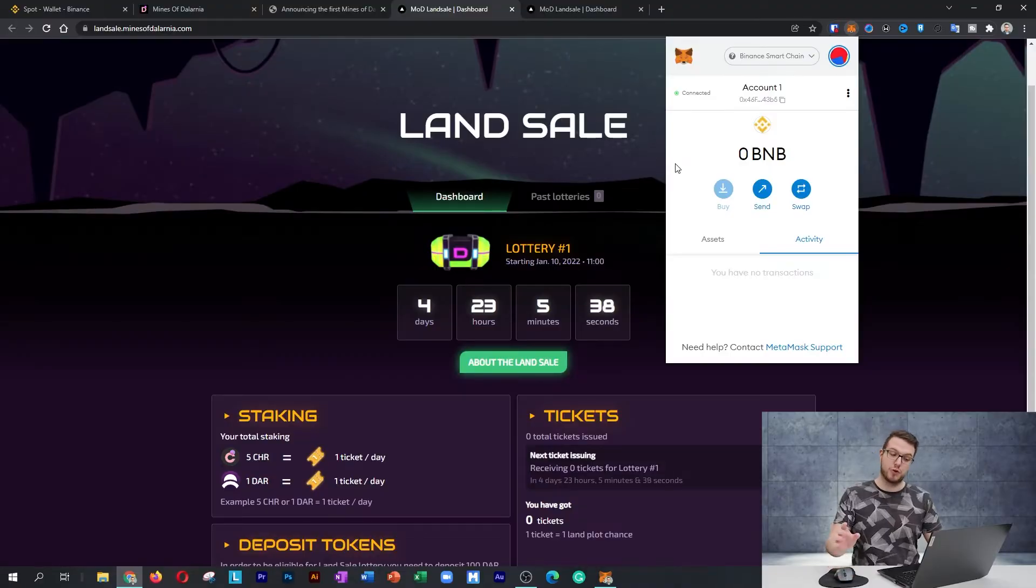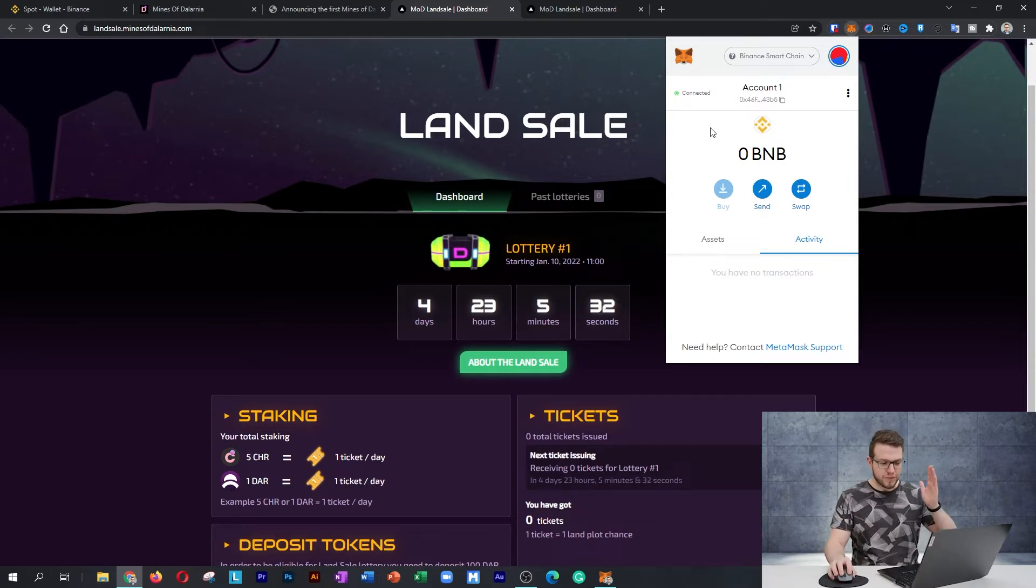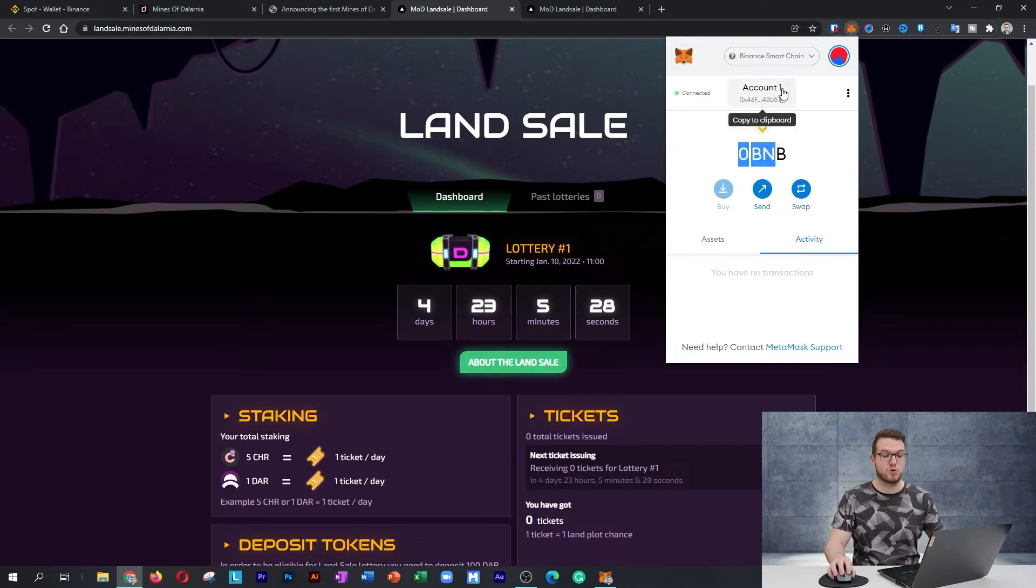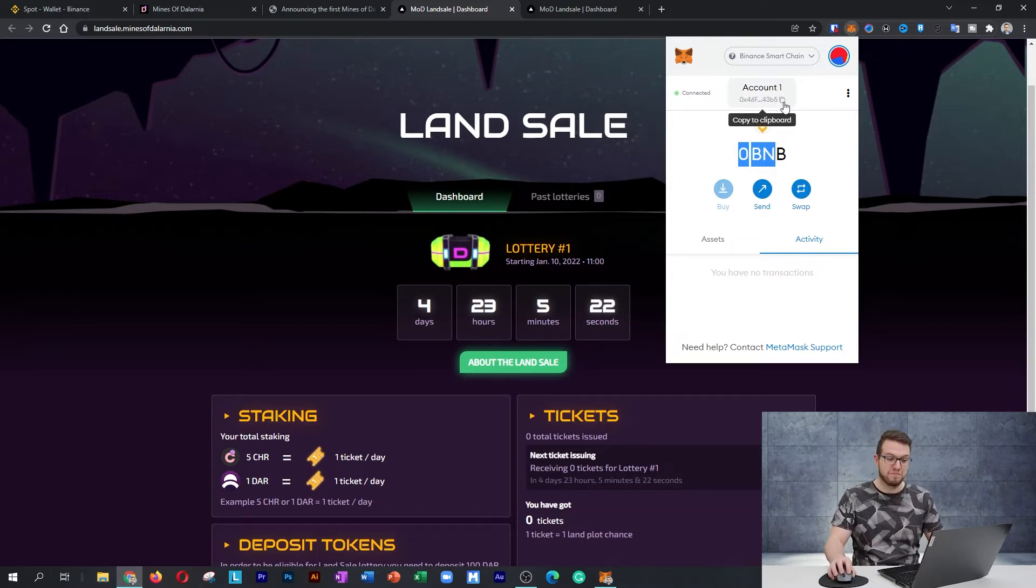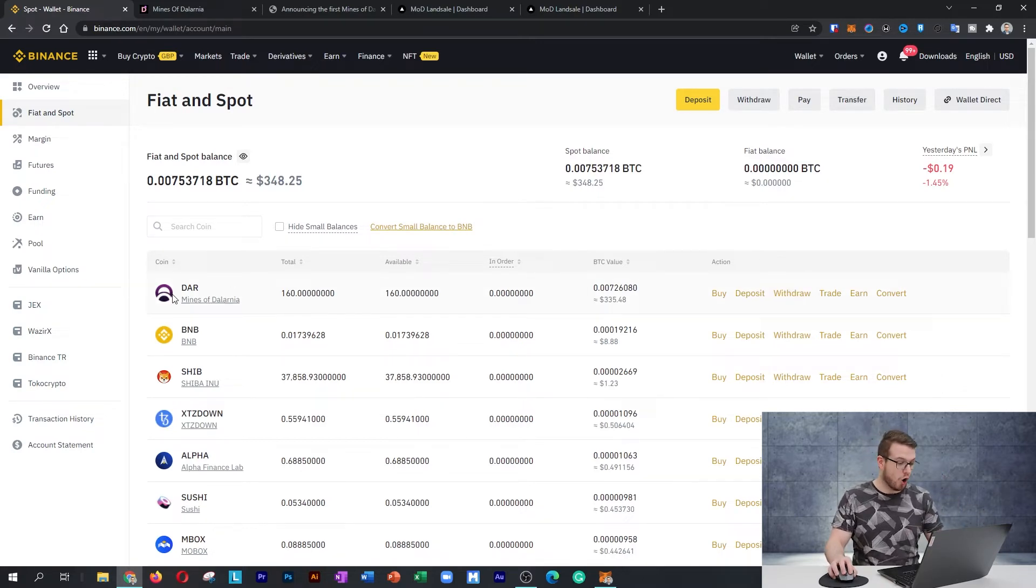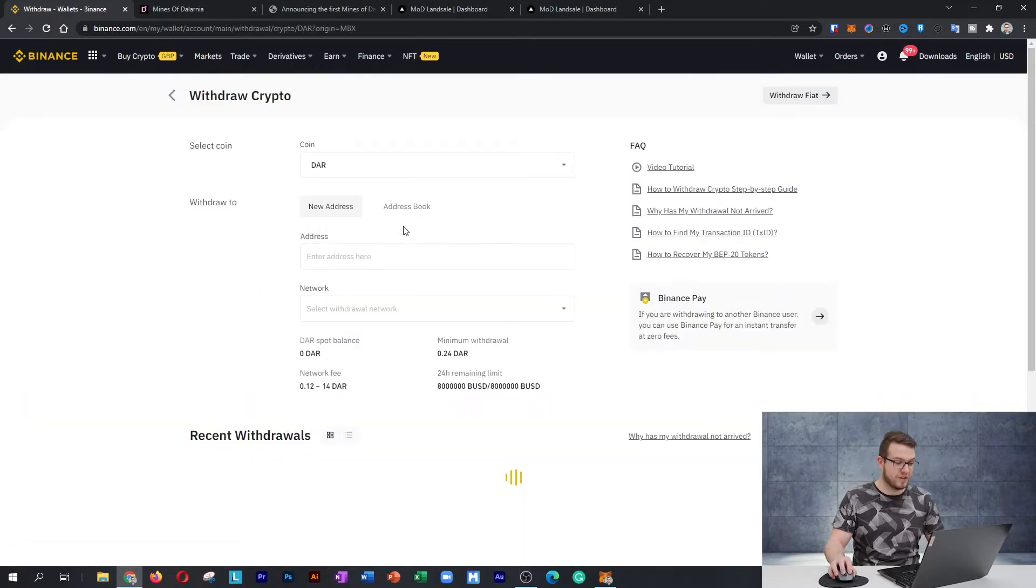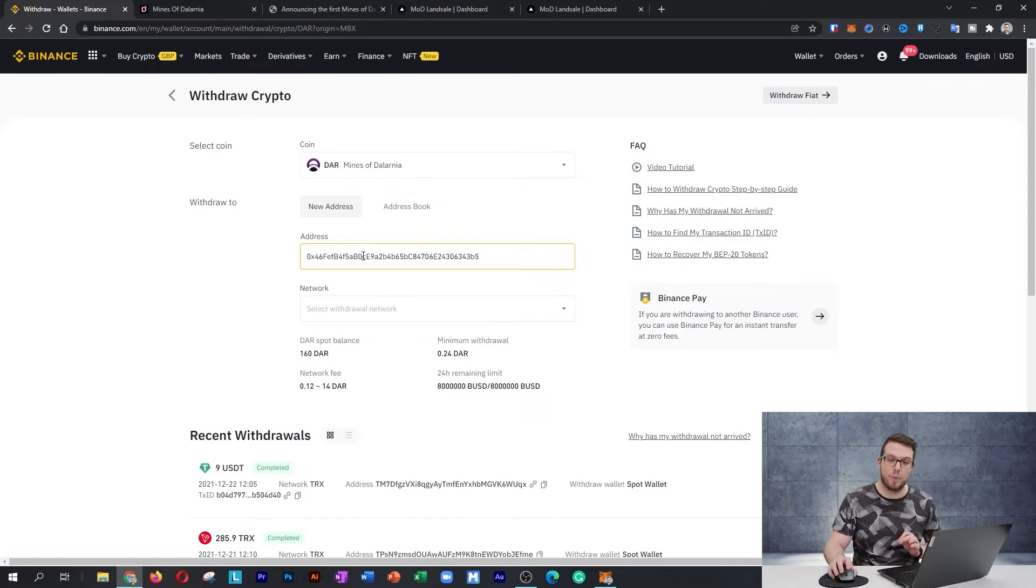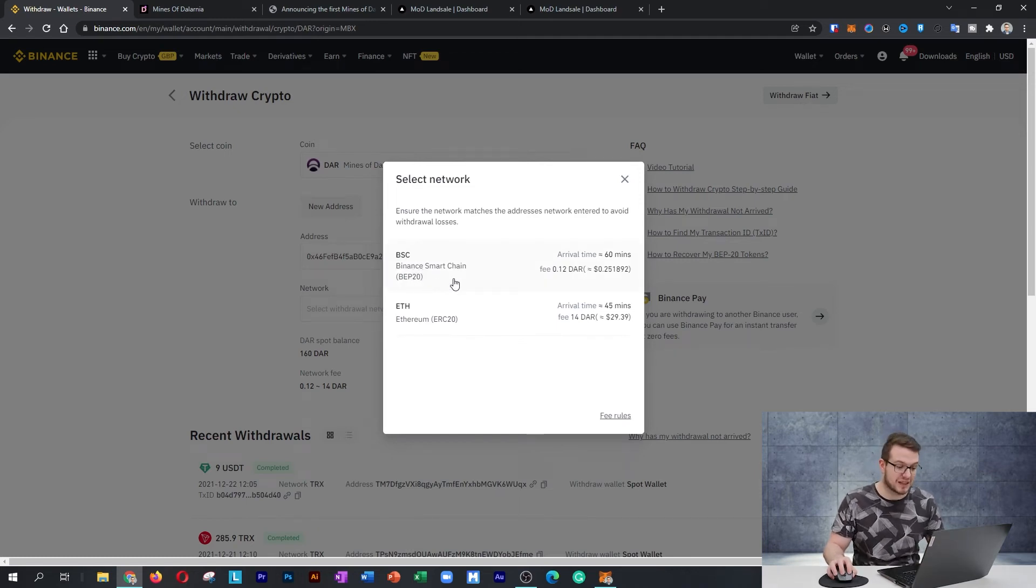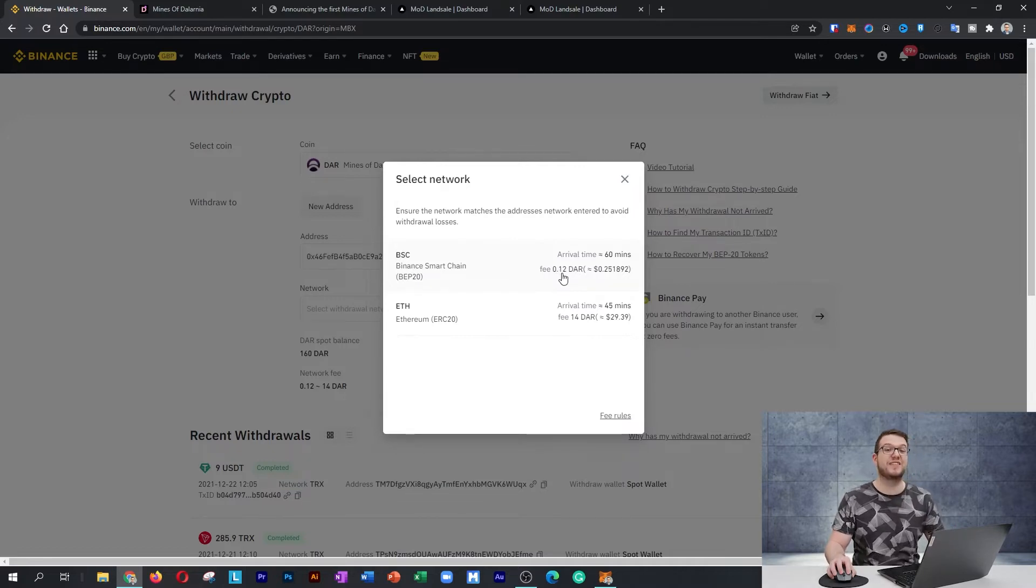The second thing which we need to do is send that DAR to our MetaMask wallet. When you added your BSC Smart Chain, we have that BNB address. I'll copy that to my clipboard. Now we need to withdraw it from Binance to MetaMask. You press on DAR withdraw, and within that, paste that address which you just copied from the MetaMask. Within the network, make sure you choose BSC, which is that Binance Smart Chain. The fee of that transaction is 0.12 DAR.